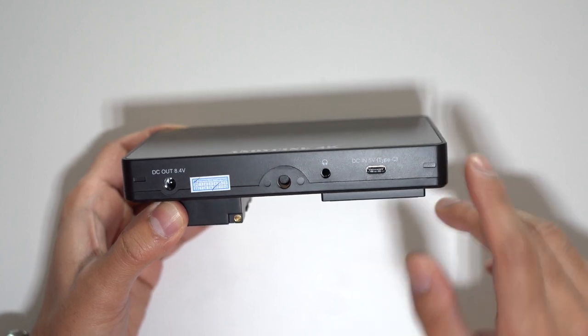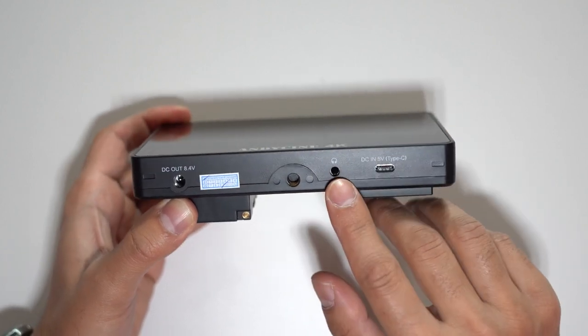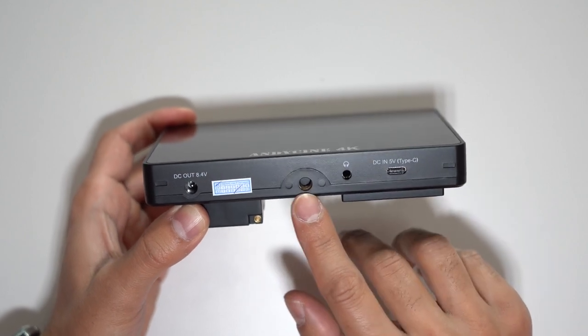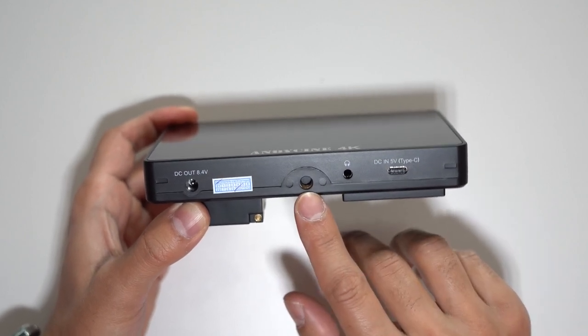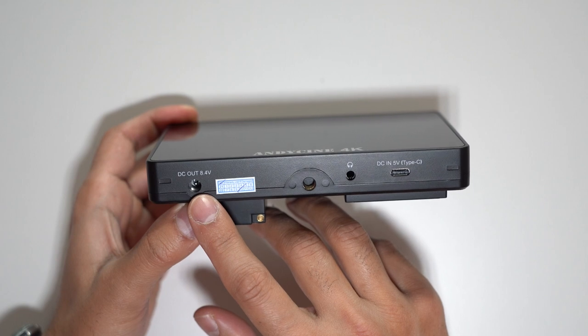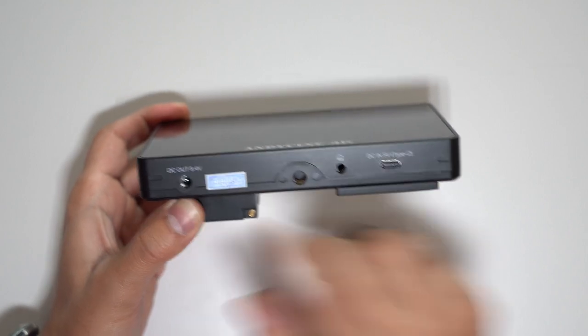Even a power bank will do a good enough job. You have a headphone port there as well in case you wanted to monitor the audio. You have a quarter inch screw to mount this on a tripod. Then you have a standard DC out charging port there as well for the device.